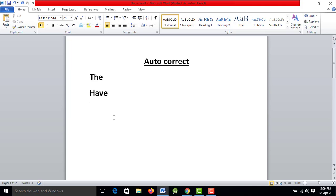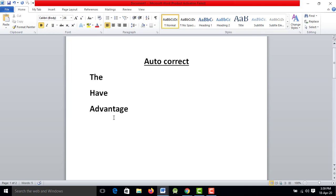In this tutorial, we will talk about the auto-correct feature. If I type the wrong word, we will correct it. We will correct the words in this tutorial.